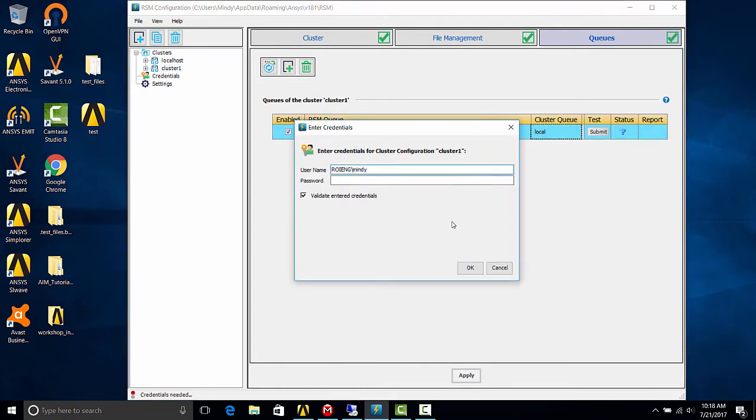It brought up a credentials window. Now you'll want to enter a domain slash username and password of a valid account on the remote server, as this will be who the job will log in as and run as.